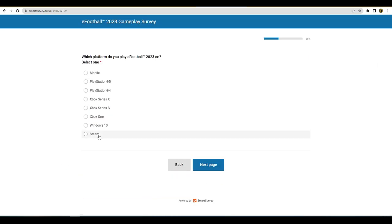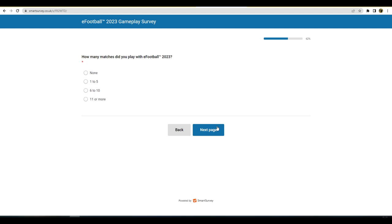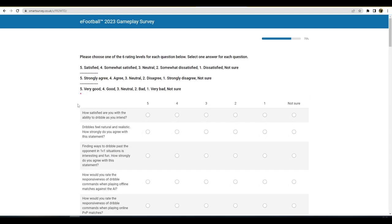Which platform do you play eFootball 2023 on? PlayStation 5, yes. Which matchmaking filters? Search nearby, I don't really because I can never get a game lads, being honest. How many matches did you play with eFootball 23? 11 or more. Please choose one of the six rating levels for each question below.